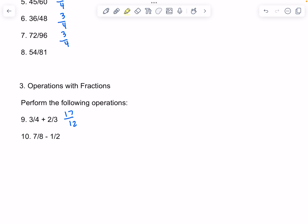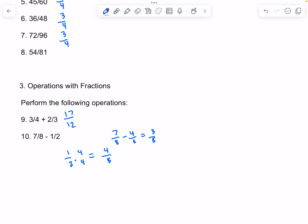On this problem, we can multiply 1 over 2 times 4, and that would be equal to 4 over 8. Then we can subtract 4 over 8 from 7 over 8. That would be 3 over 8.